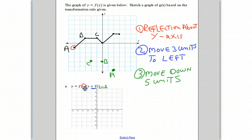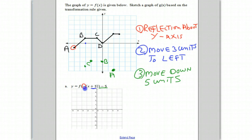Point D, reflected about the y-axis, basically stays the same because it's right on the y-axis. It moves three units to the left — one, two, three — so point D will move there. And finally, it will move down five units: one, two, three, four, five. And there is point D. We'll erase the intermediate points.